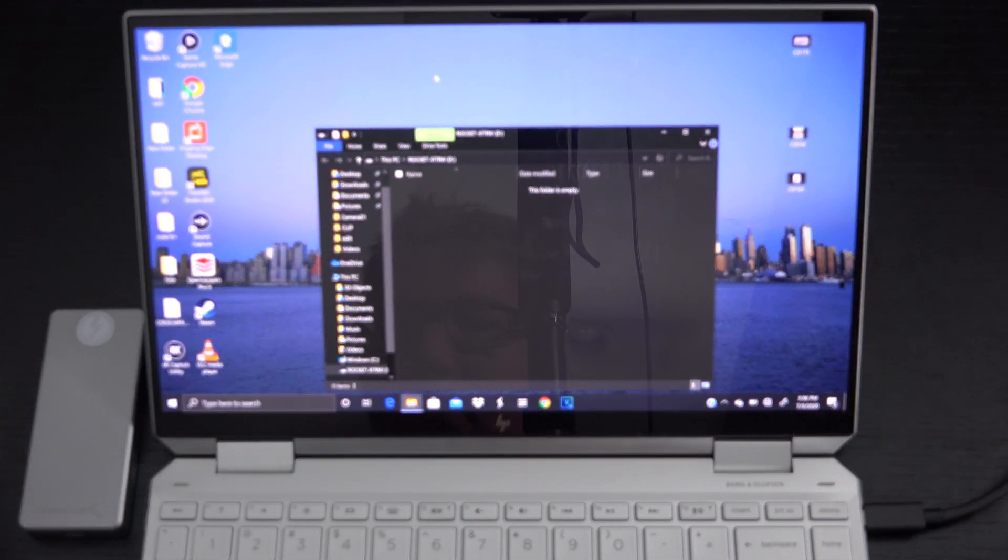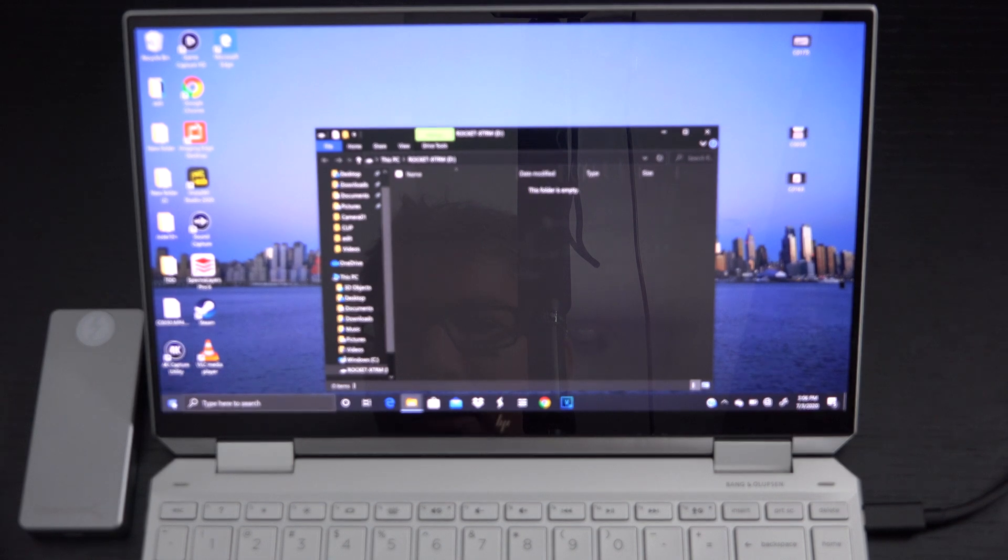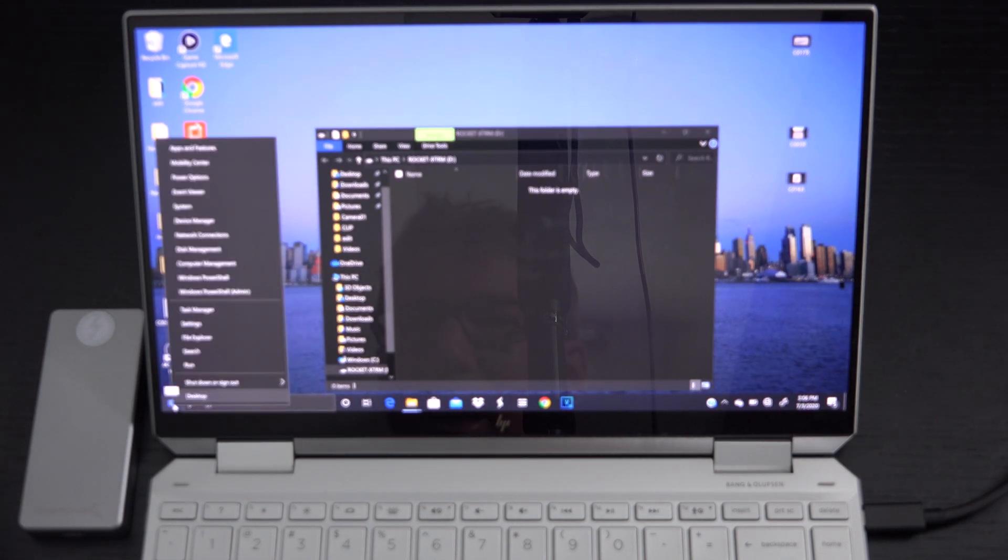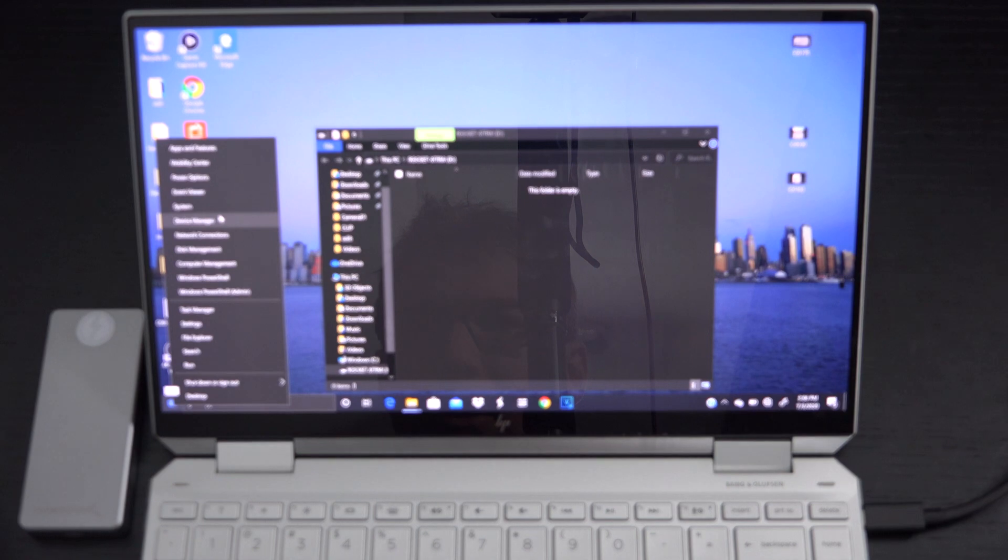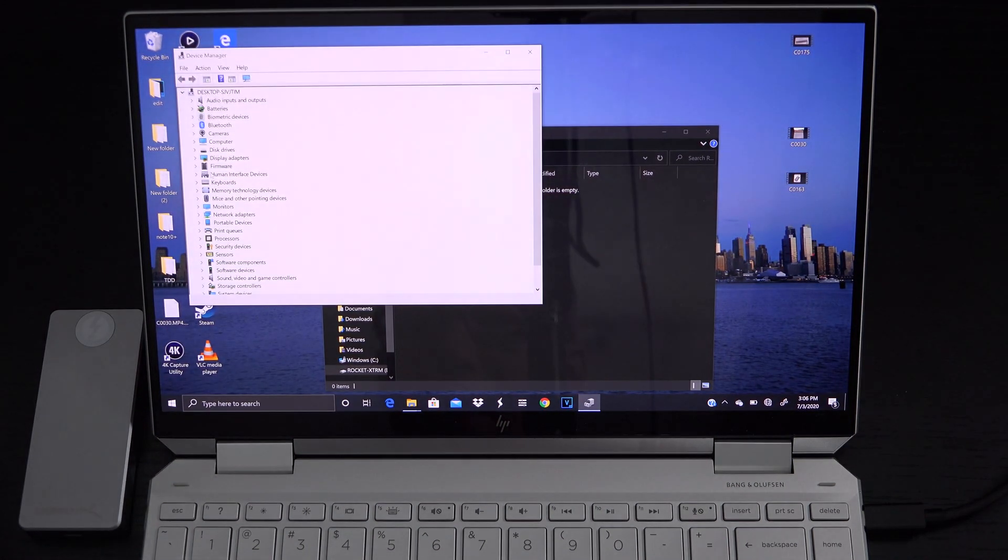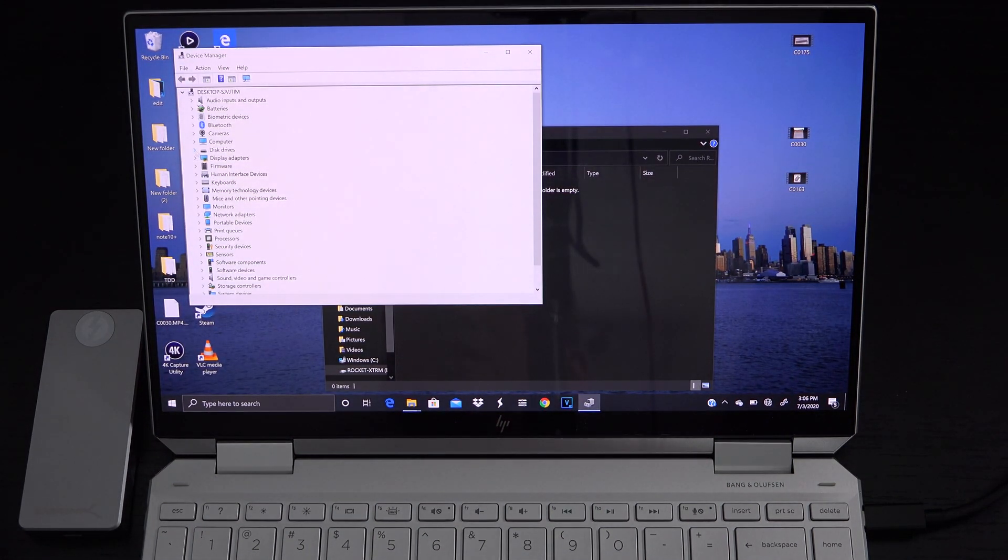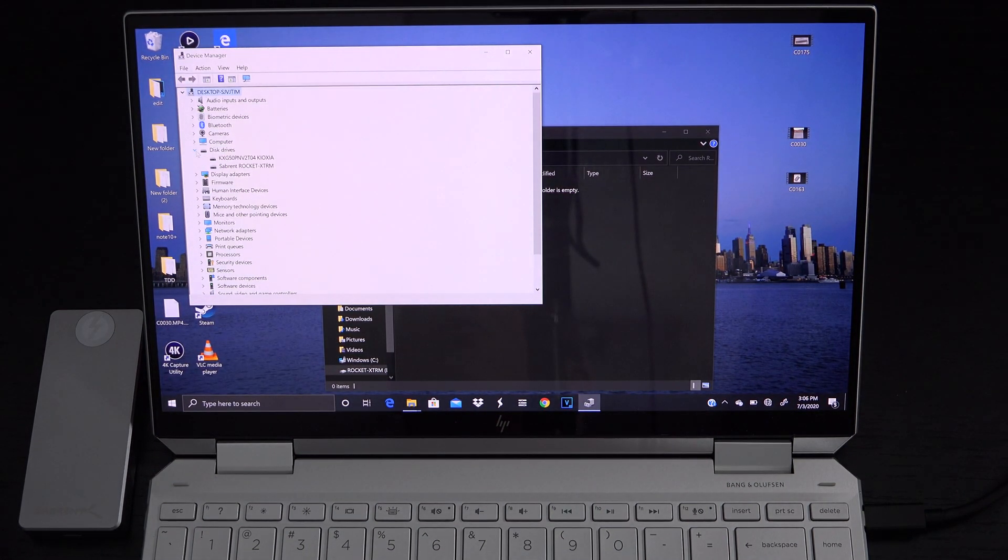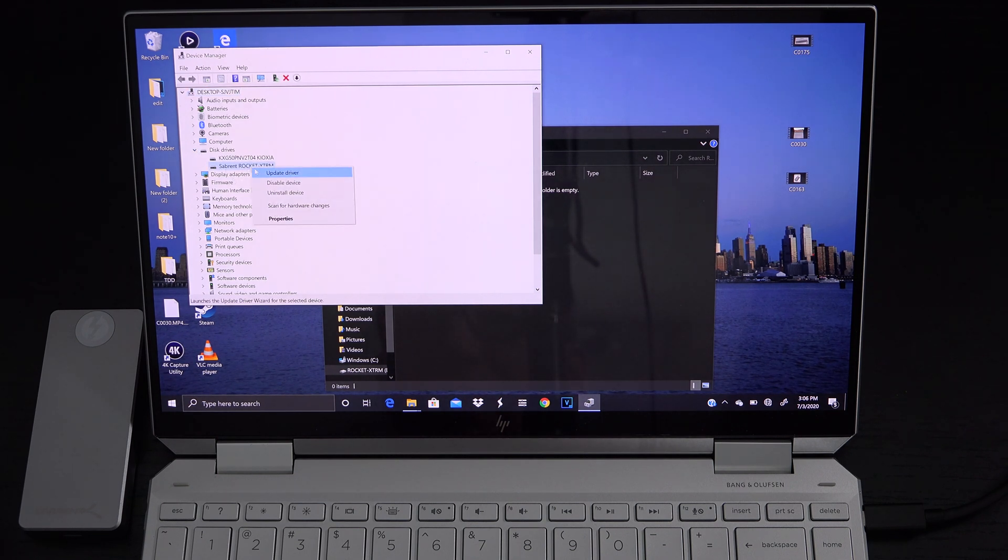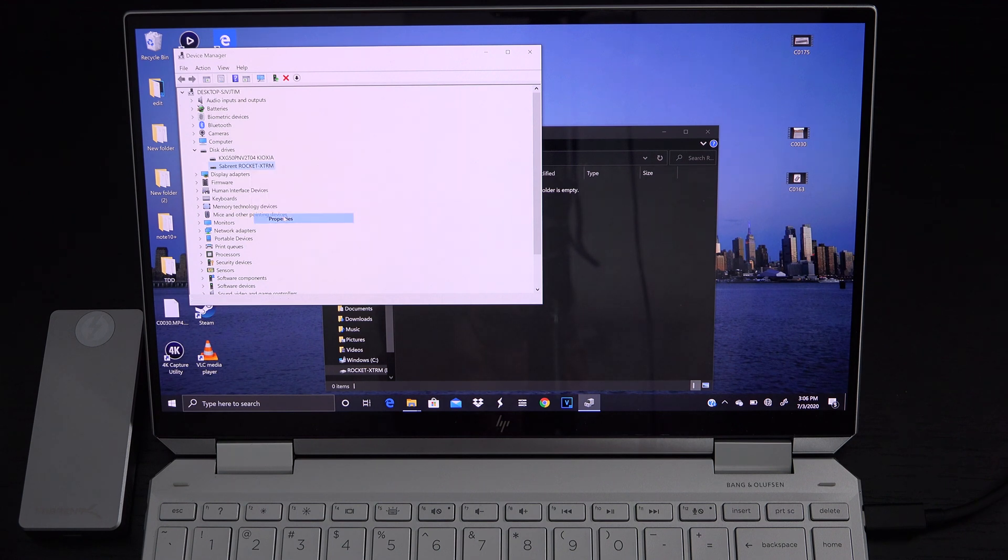So we're just going to go right down to the start button right click on that, left click on device manager and then right here under disk drives you're going to see Sabrent rocket extreme. We're going to right click that and then we're going to left click properties.